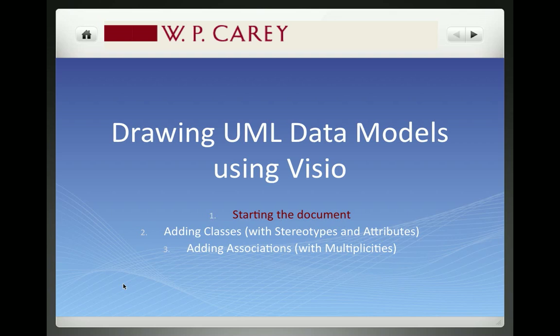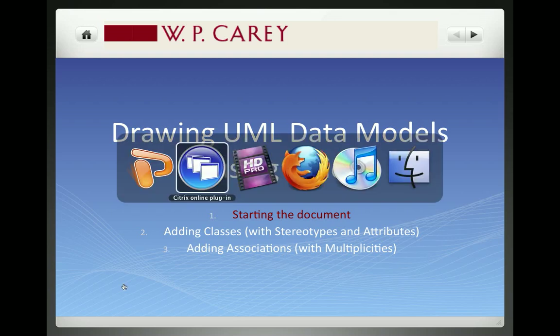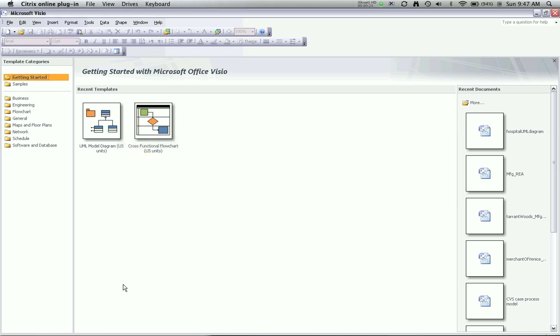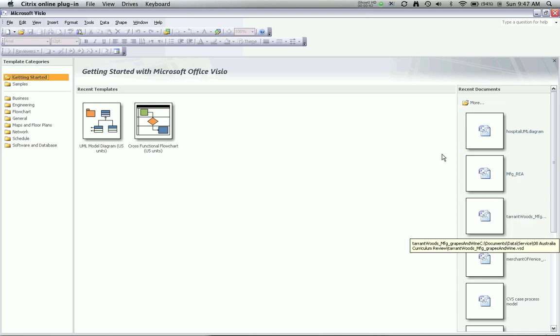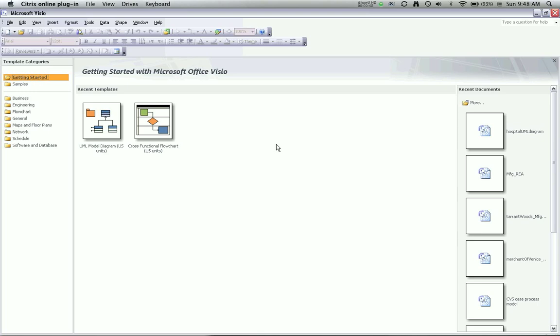When you start Visio, this is the screen that you'll see. It has a getting started area in the top. It shows you your recent templates, the types of diagrams that you've drawn, and if this is your first time into Visio, you won't have any documents here because you haven't yet drawn anything. Additionally, once you've started using Visio, it will show you individual models that you've worked on recently.